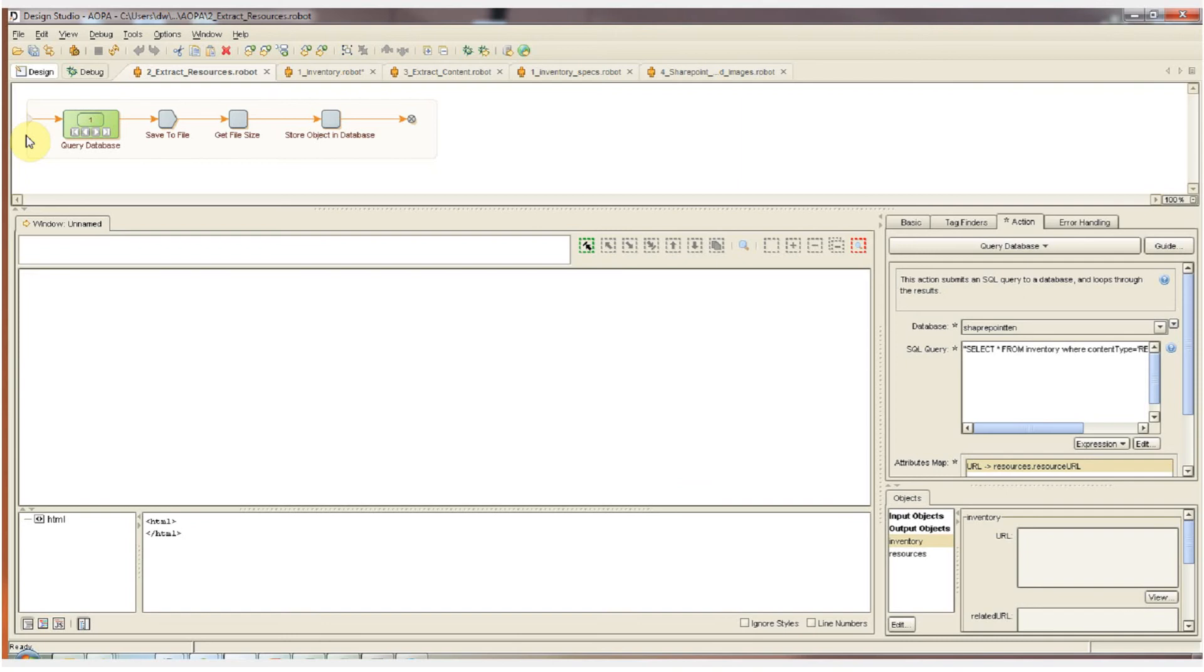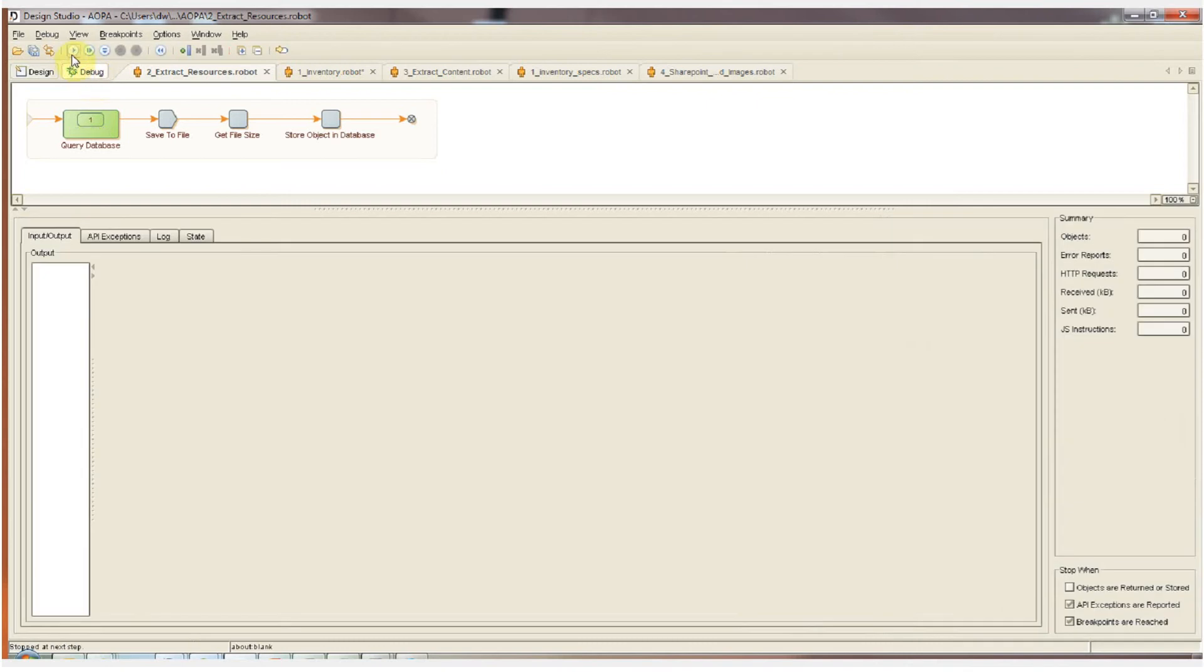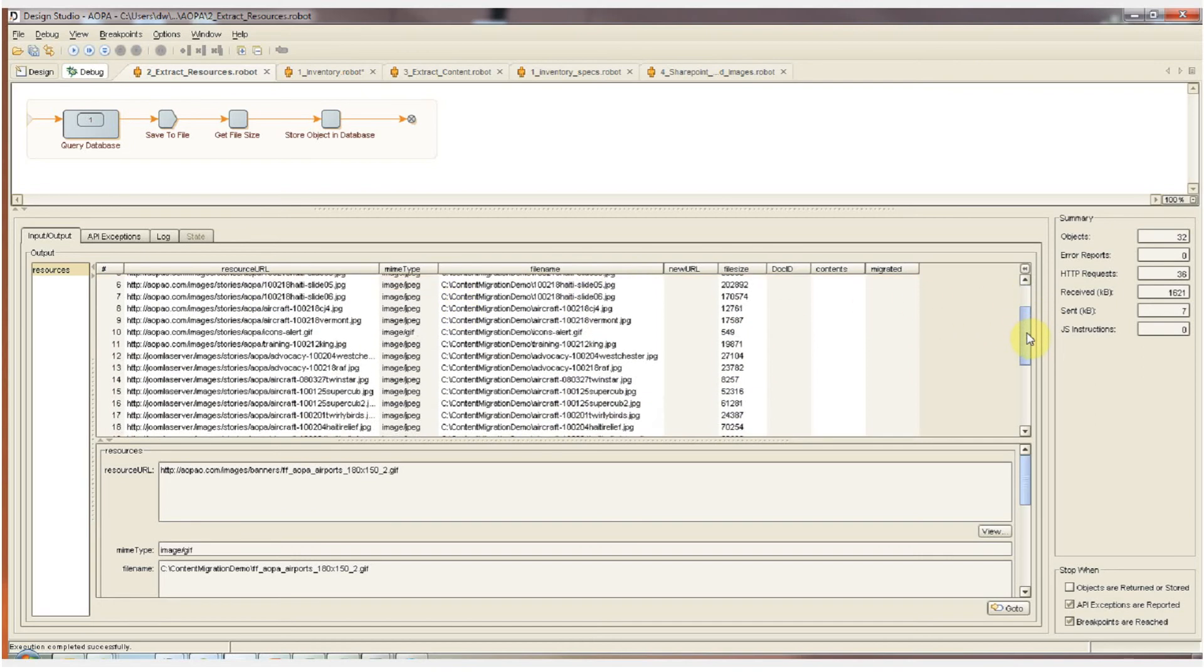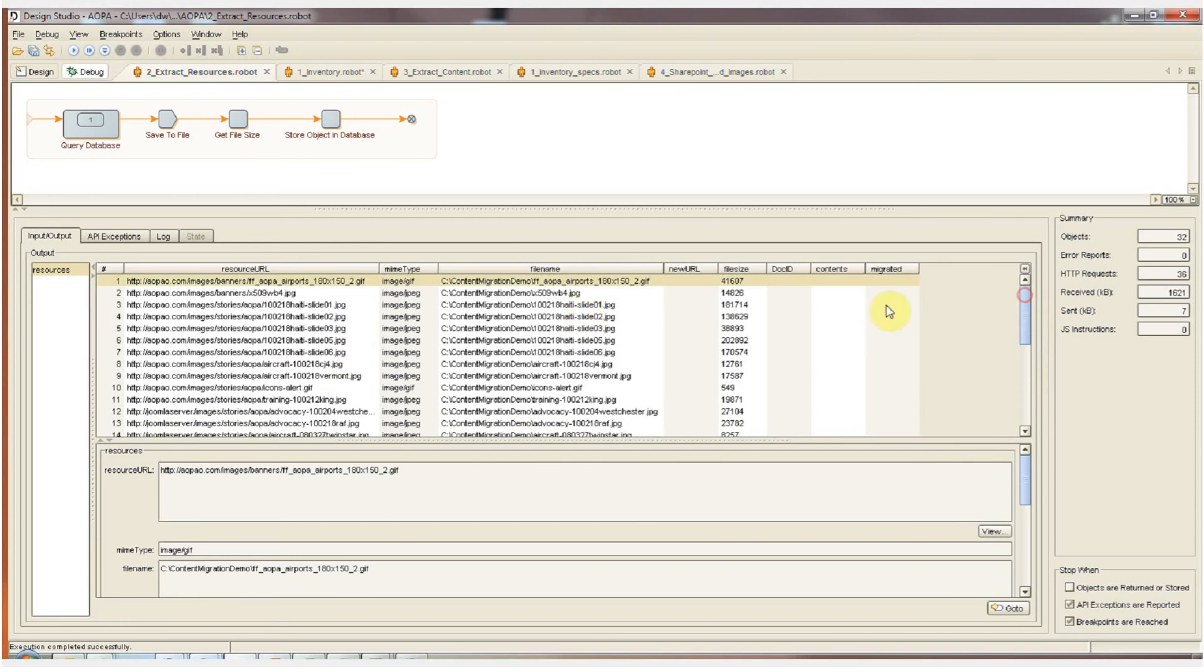This is the first of two extraction robots. This one's fairly simple. There's no visual component. We're simply going to query the inventory database that we just created and find all of the URLs for the resource files, such as the PDF files, JPEGs, etc. We're going to save all those files to the local hard drive and then store the location back in our database table. I'll switch to debug mode now and run the robot and here we can see each URL, each file name, and each file size as it's saved off to the local hard drive and the file location is stored back to our database.